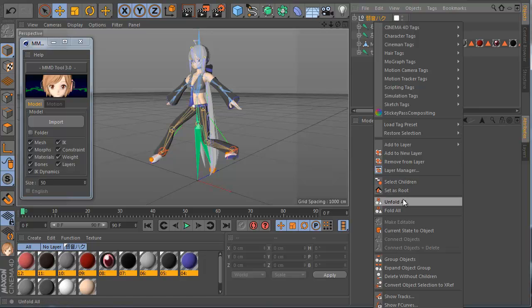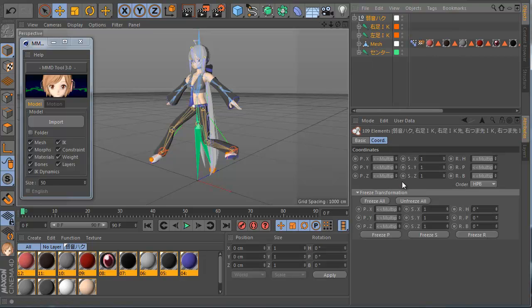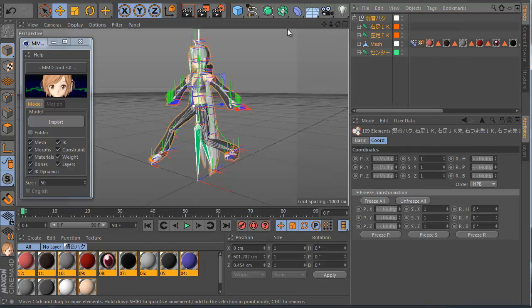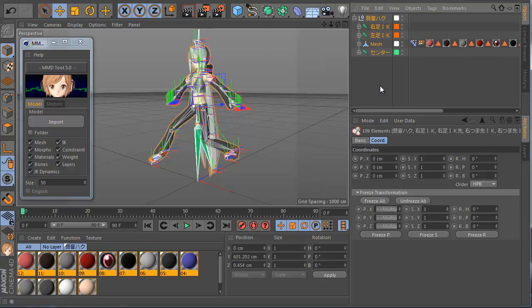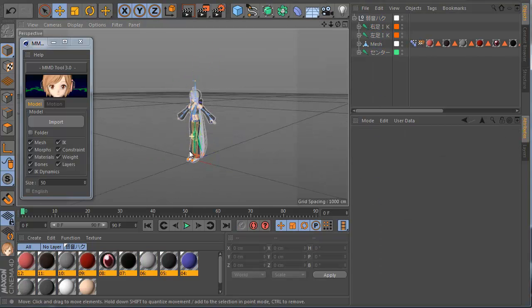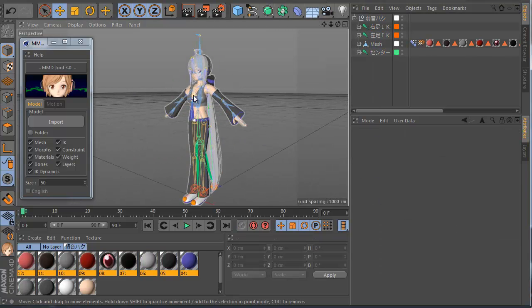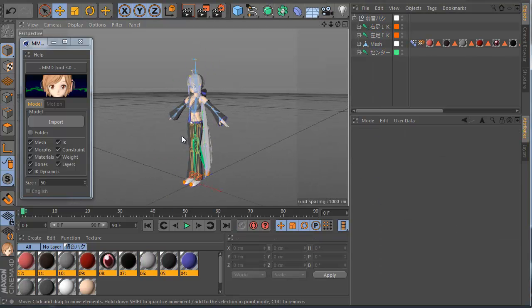If you have moved a lot of stuff and want to go back, you can select everything very easily — select the control, go to Character command, and click Reset PCR. This brings everything back to the original position.